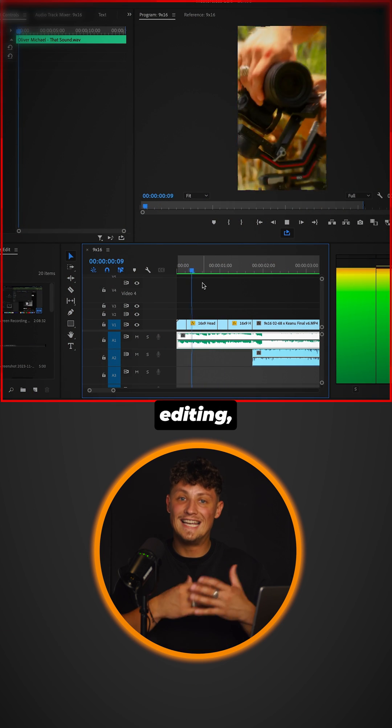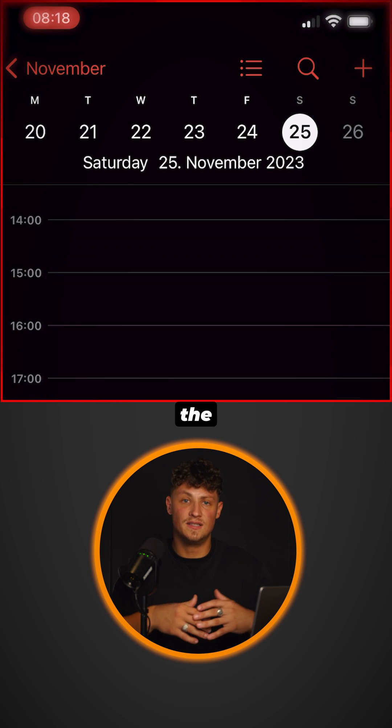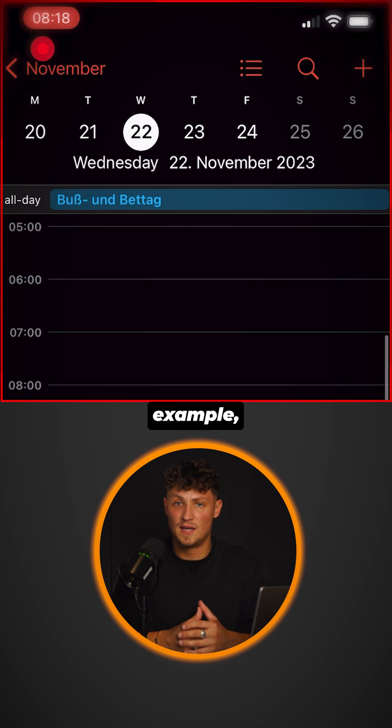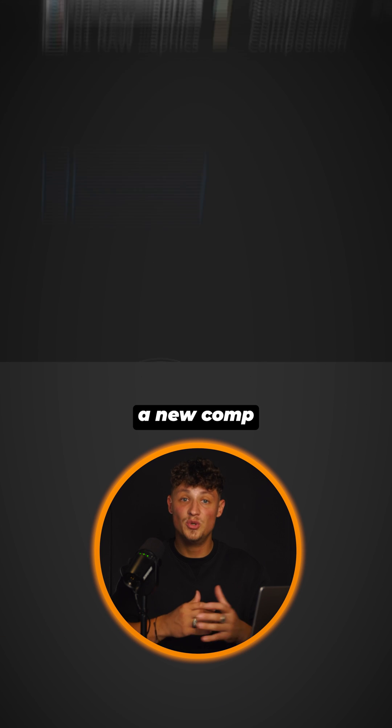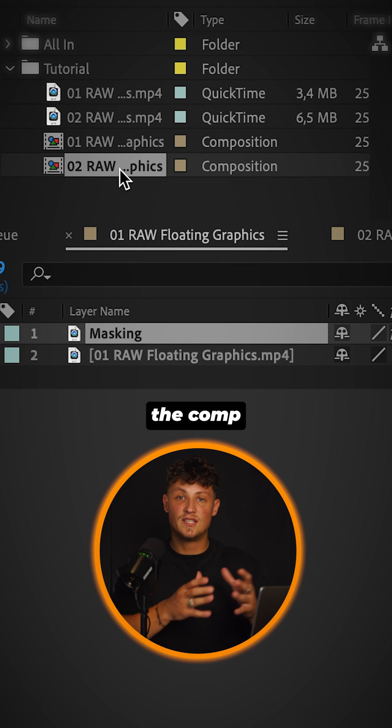Do a screen recording while editing, taking notes, or checking the calendar, for example. Create a new comp with the screen recording.